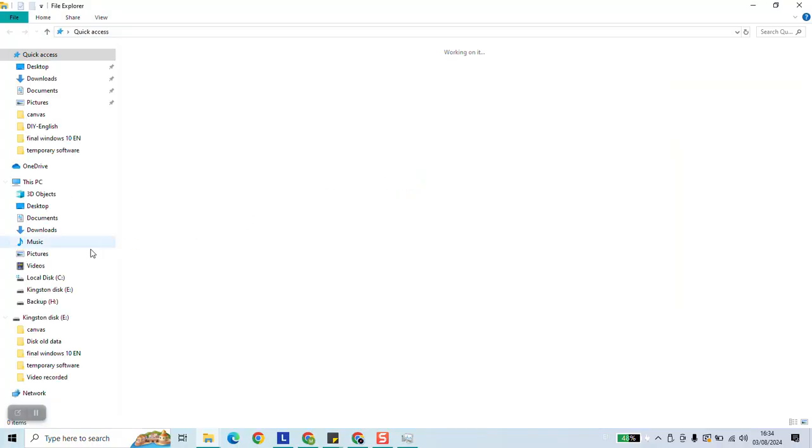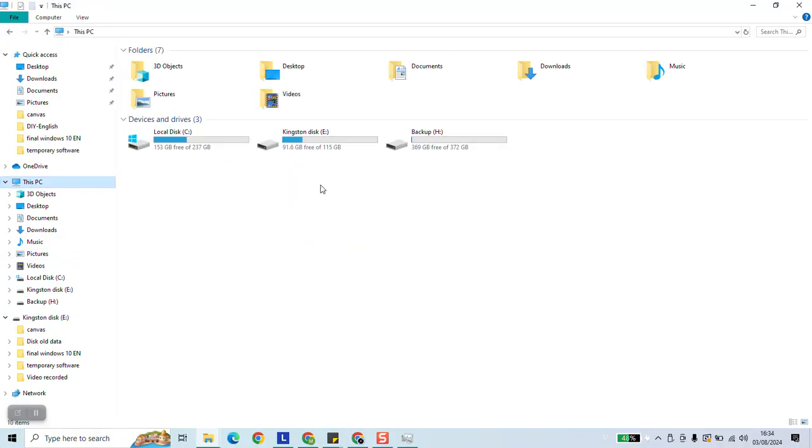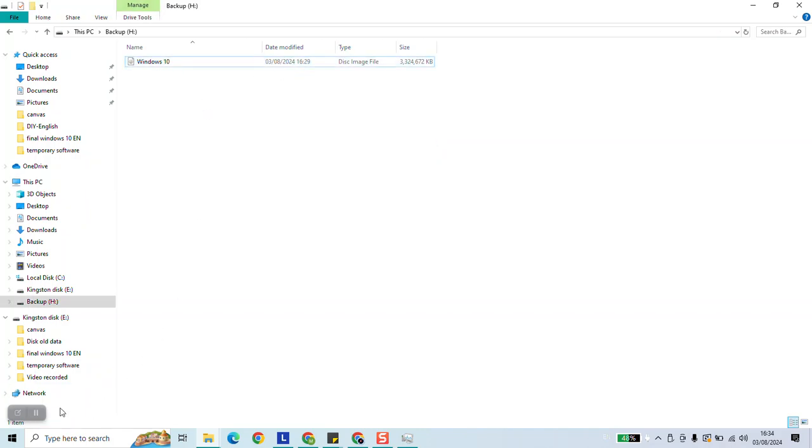Now we're going to open our file. And here we have our ISO file ready to be used. Thank you guys for watching and talk to you soon in a new video tutorial.